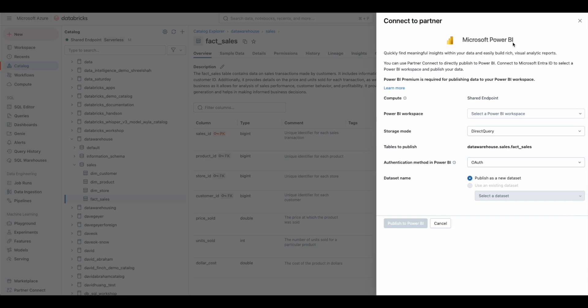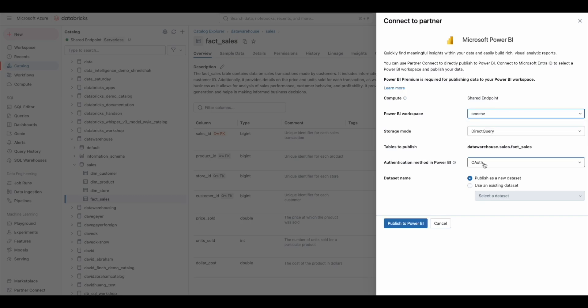Now we can publish this table to Power BI. Here, we're leveraging the Databricks SQL Compute Engine and using DirectQuery to publish to Power BI. Native integration with Power BI and Microsoft EntraID provides best-in-class governance and observability.